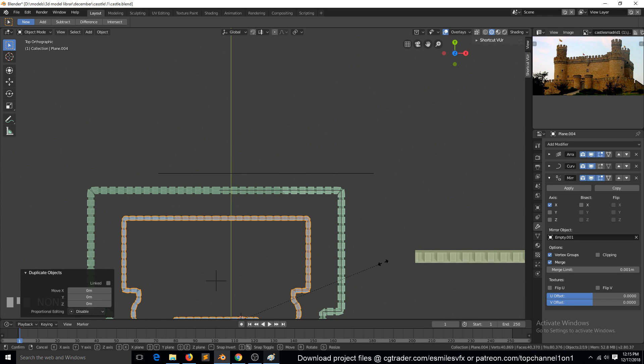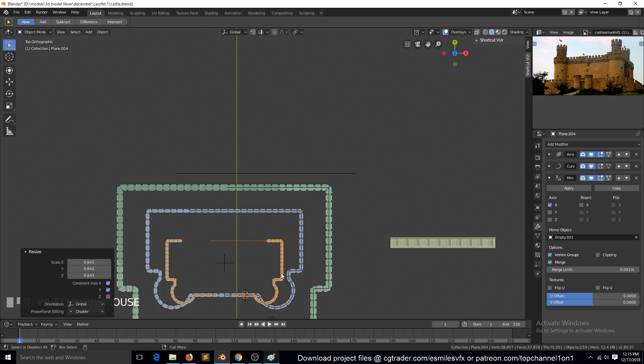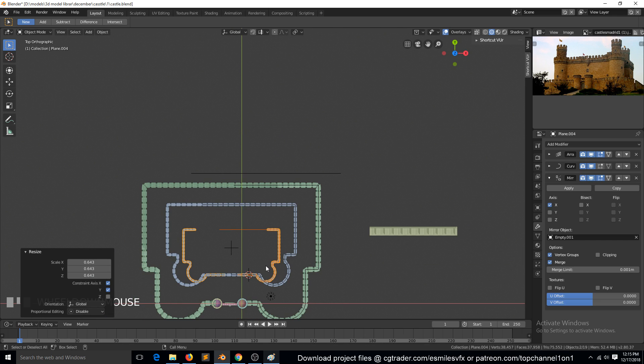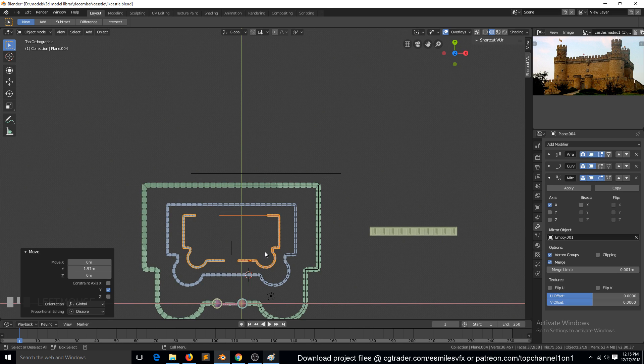So S, Shift Z, something like this. Then move them around there.